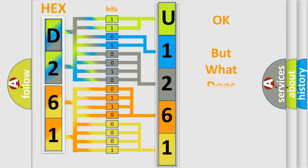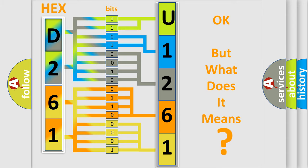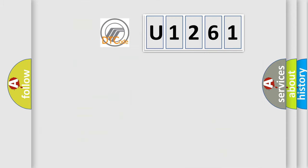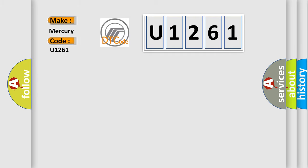We now know in what way the diagnostic tool translates the received information into a more comprehensible format. The number itself does not make sense to us if we cannot assign information about what it actually expresses. So, what does the diagnostic trouble code U1261 interpret specifically for Mercury car manufacturers?